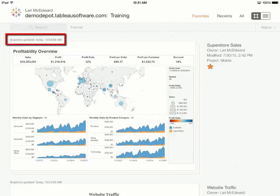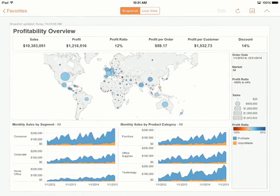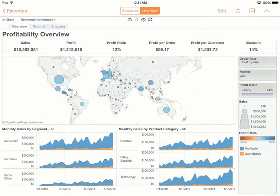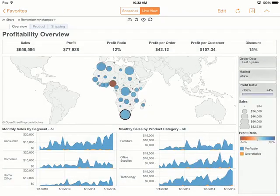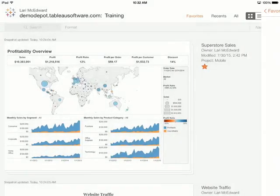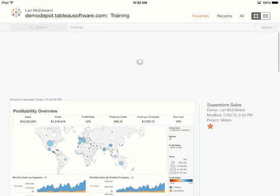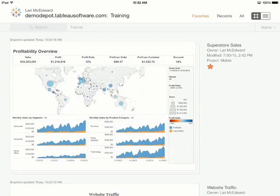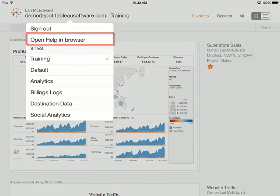We can see the last refresh time so we always know how up-to-date our data is. When we tap on a favorite, we can toggle between the image snapshot and the live interactive view. Now we can do things like change filters and get tooltips. Snapshots can be manually updated by pulling down. For more information on working with snapshots, check out the online help.